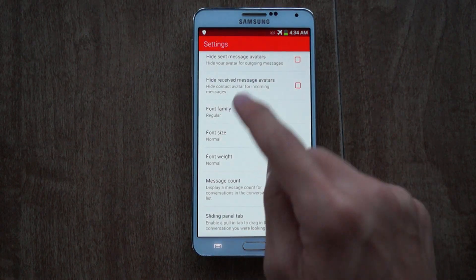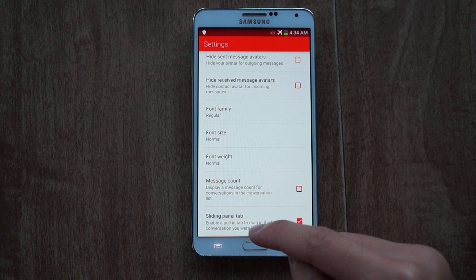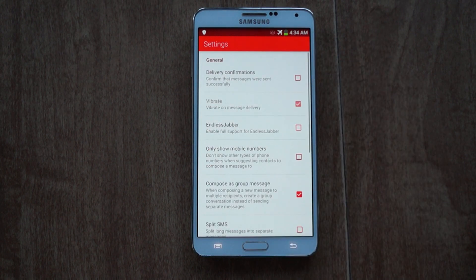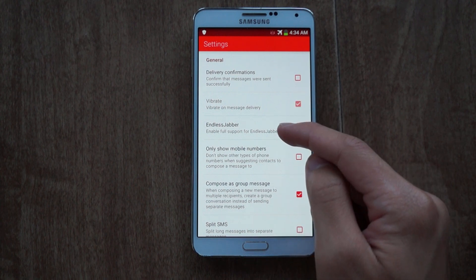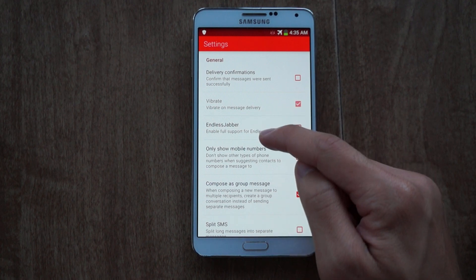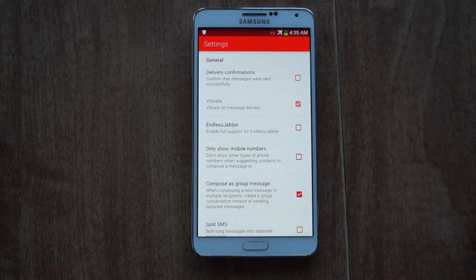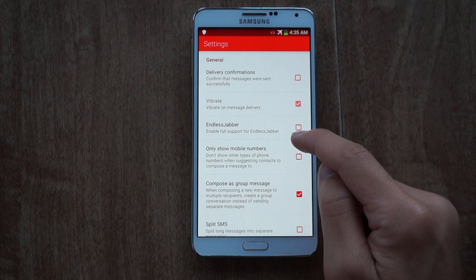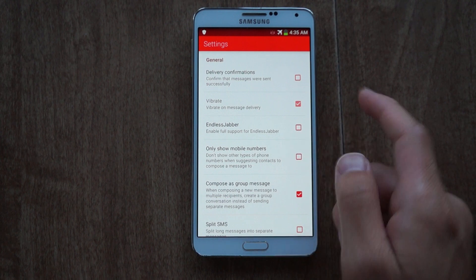You also have a message count and sliding panel tab. In General settings, you can have delivery confirmations so if you're not sure a message was sent, you'll get a confirmation that it was successfully sent. You can also enable vibrations. Endless Jabber is an app that allows you to send SMS messages using your desktop computer — it links to your phone, so enabling that here adds support for that app.